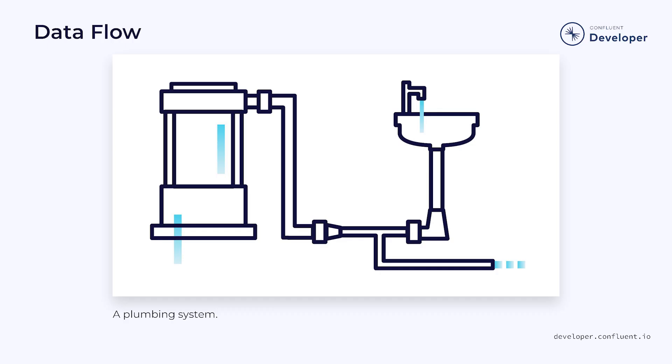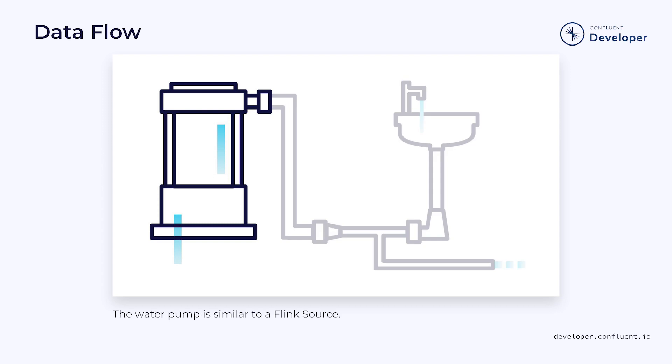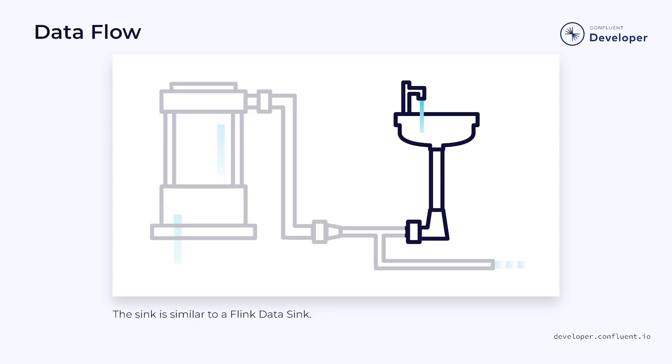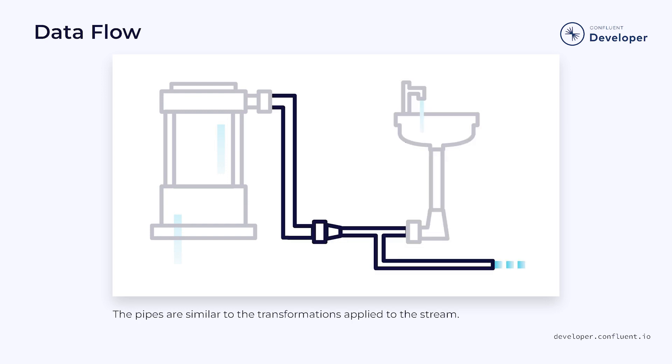Previously, we've compared a Flink data stream to a plumbing system. The water pump is similar to our Flink source, the sink that the water drains into is similar to our Flink data sink, and the pipes in between represent all of the transformative operations in our stream. But what are those operations, and what form do they take? And what can we use them to accomplish?